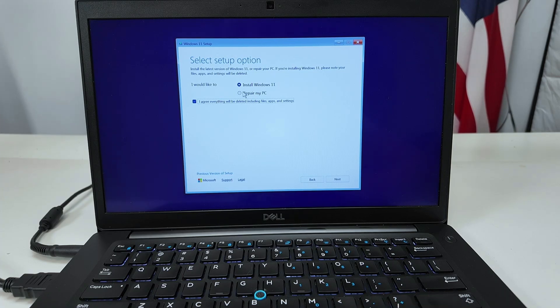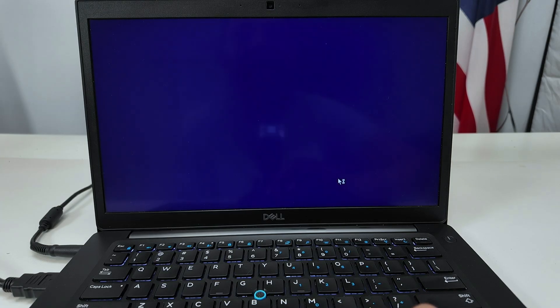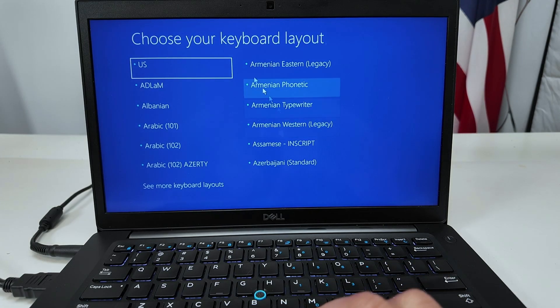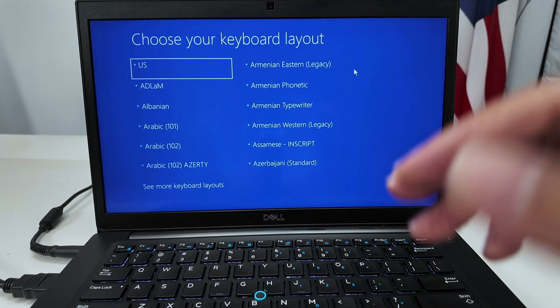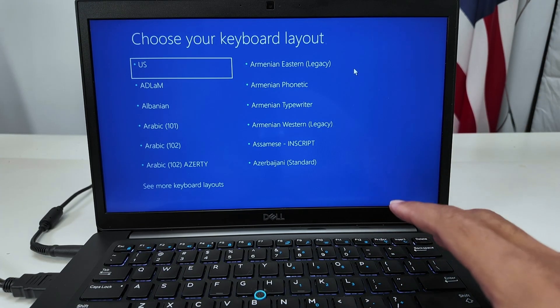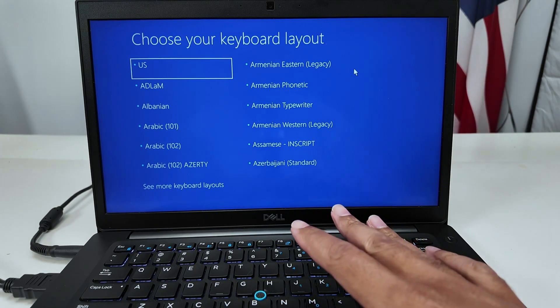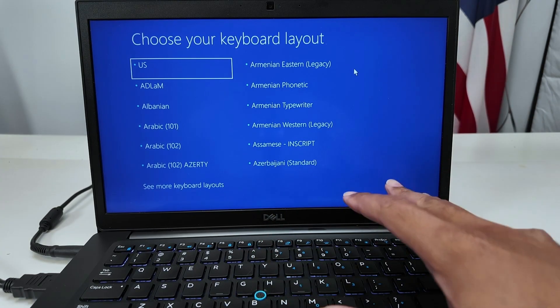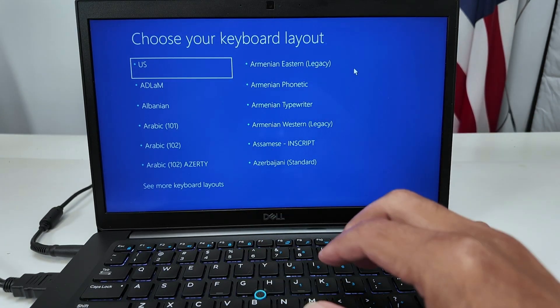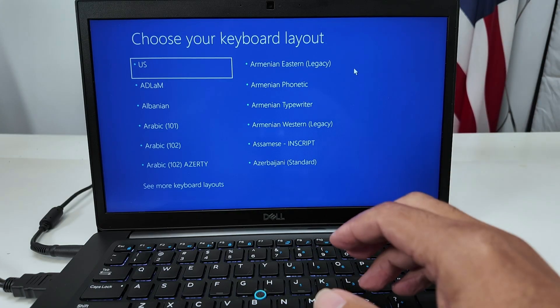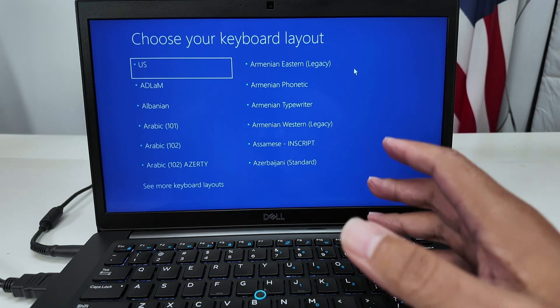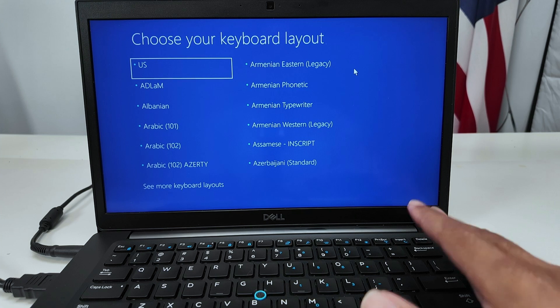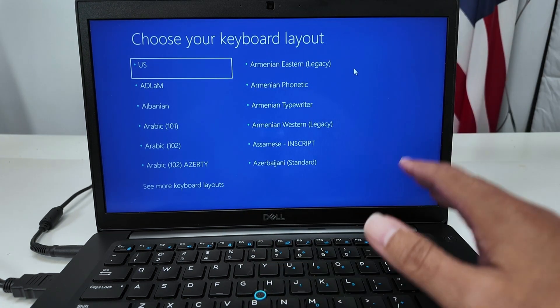You can use the repair my PC option here and then it enables the next button in front here. You're going to select your keyboard that you want to install and continue from here and just recover your computer. So it's a way to recover your computer if it's damaged and you can't boot with Windows, for example.